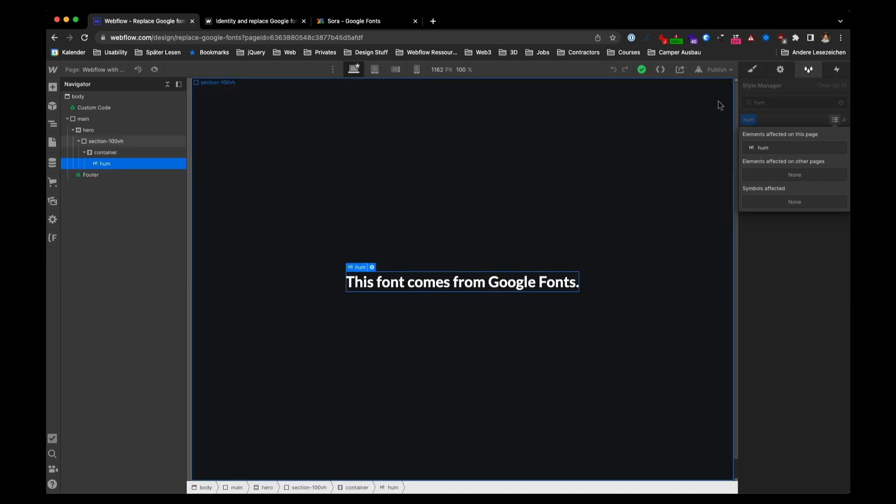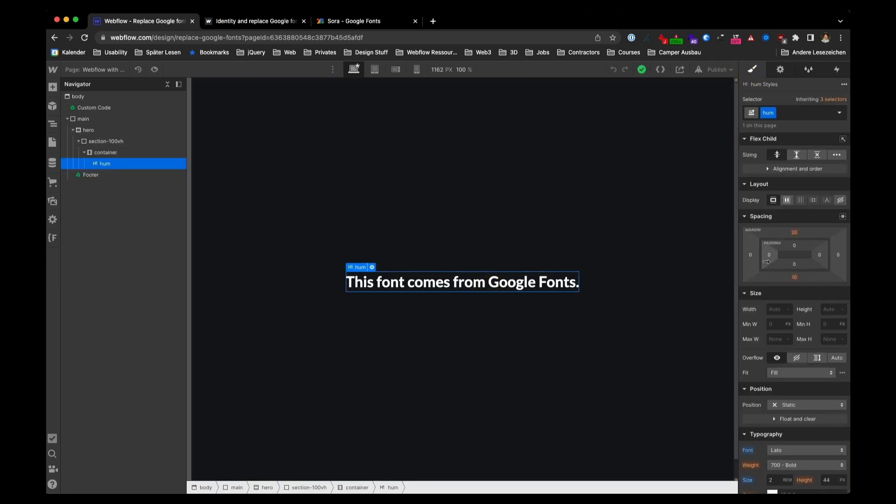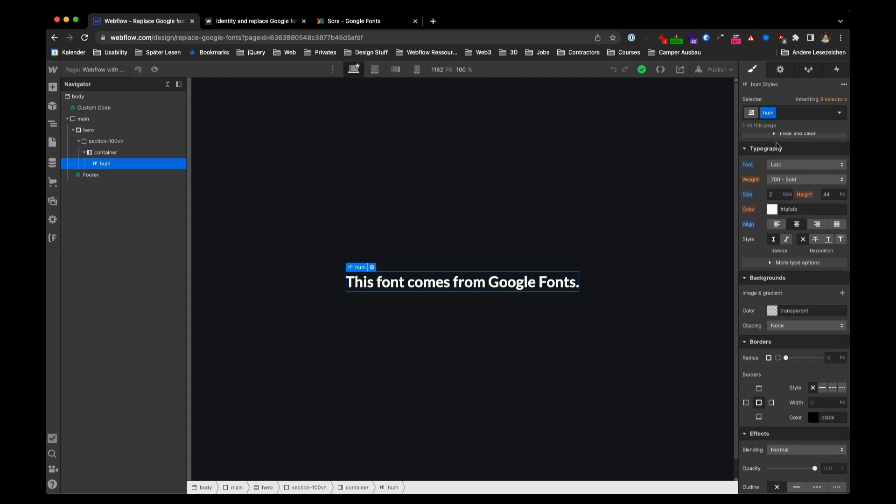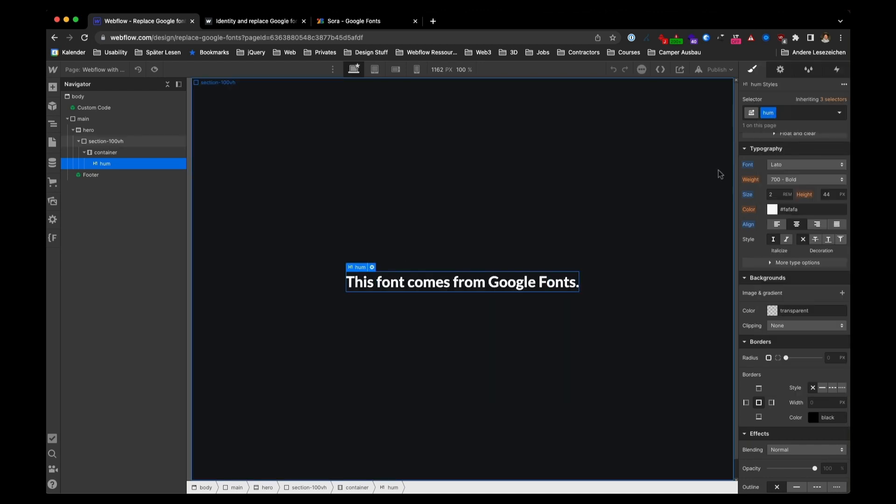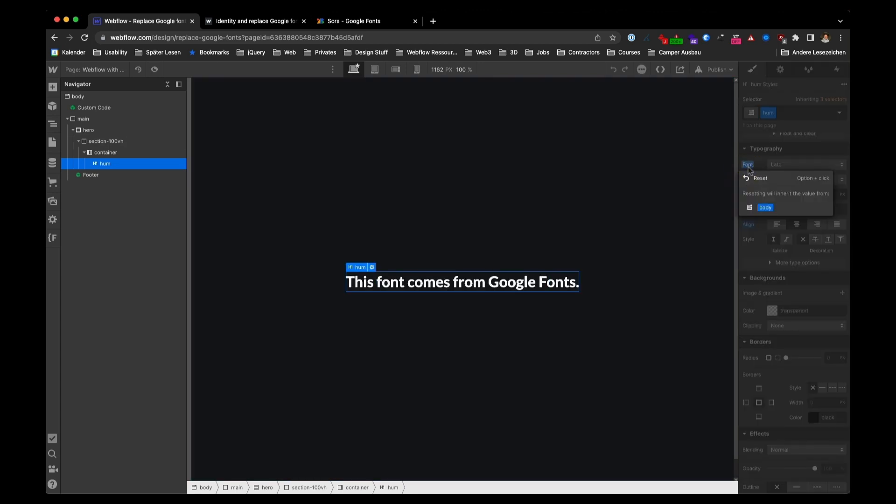Click on it, switch to the styles and replace it. Or click here and reset it. And now it's using the base font.